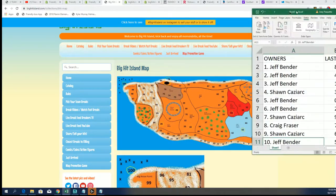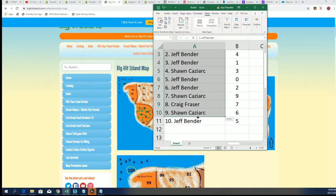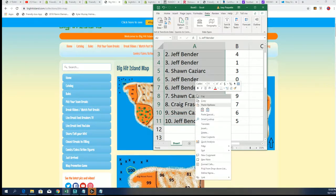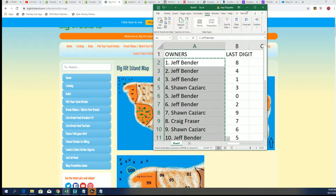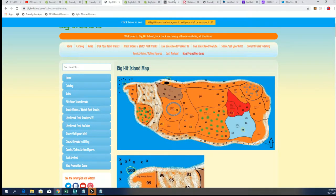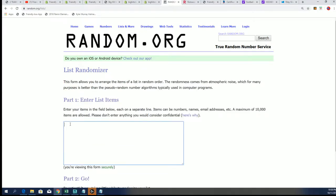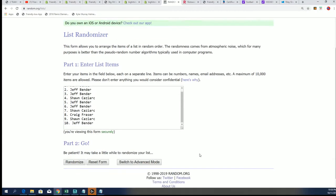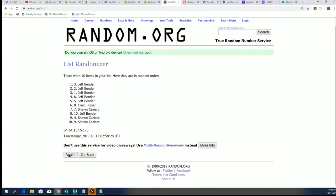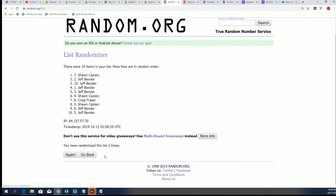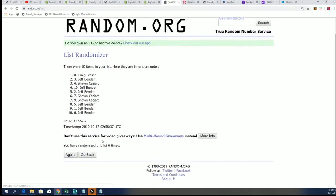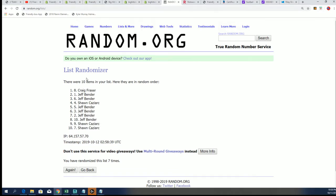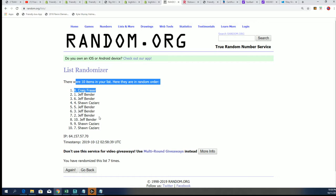So here we go, top of list after seven times through for the spot on the island. Seven times, lucky number seven. And that's Craig F who's gonna advance on the island. Congratulations Craig.